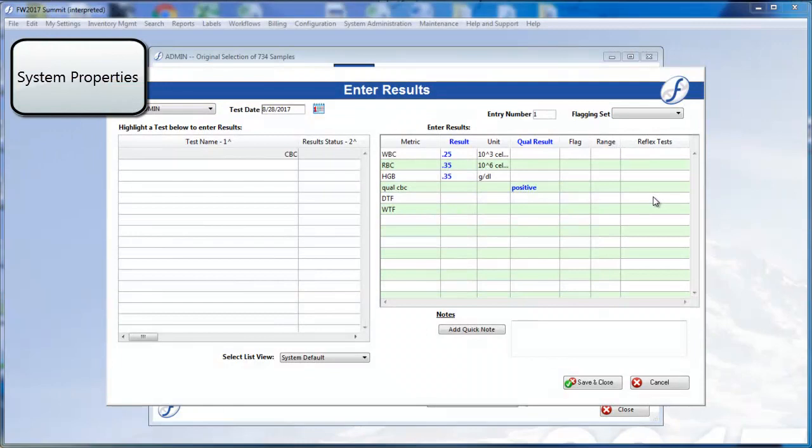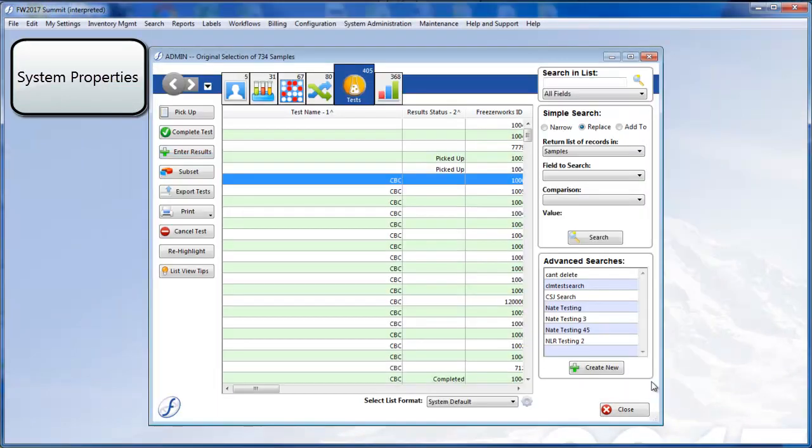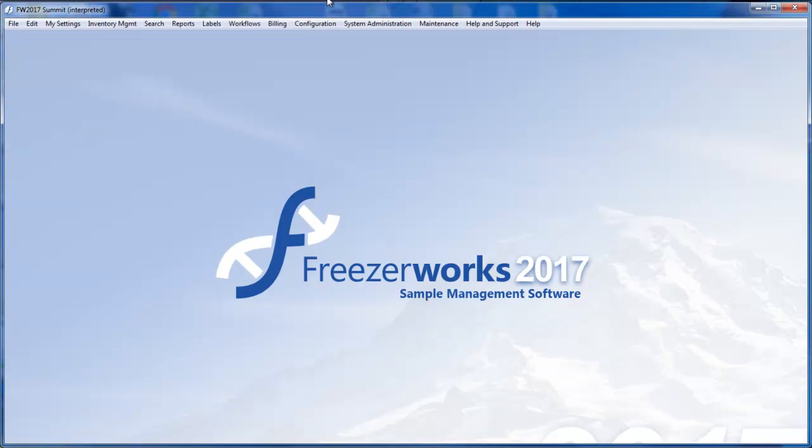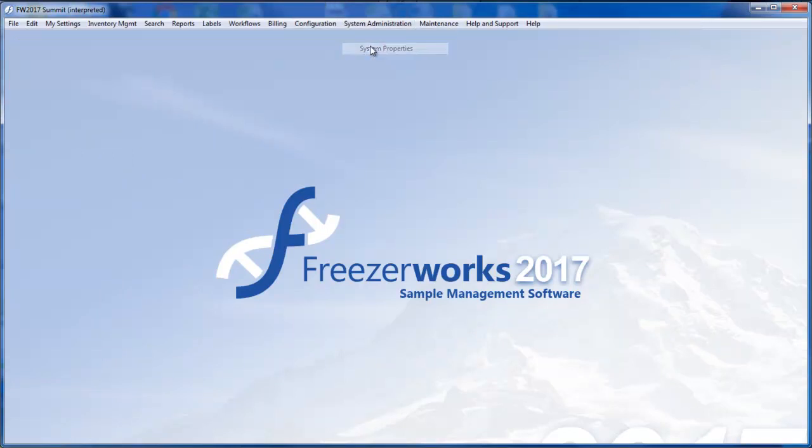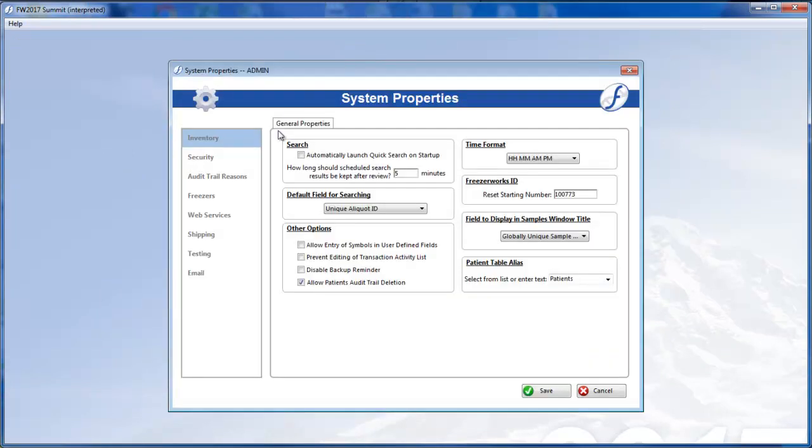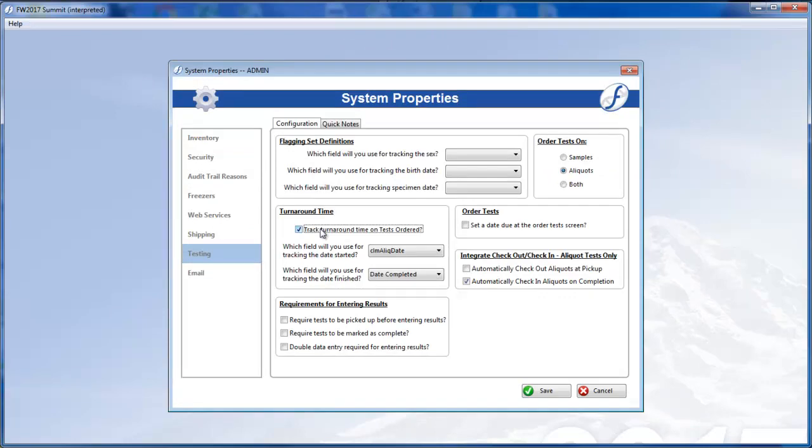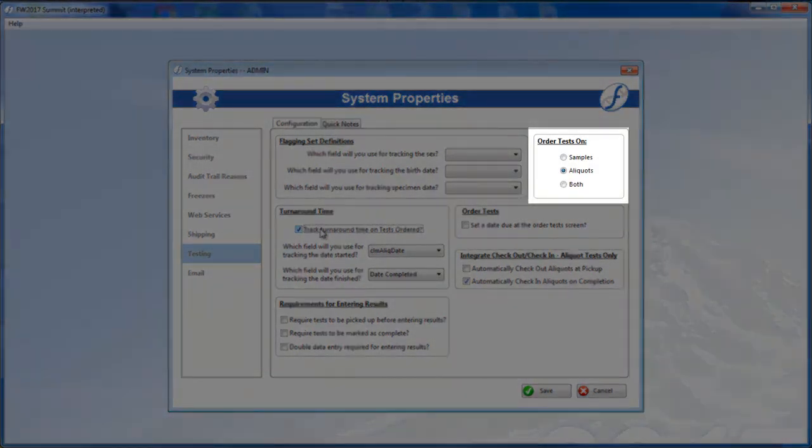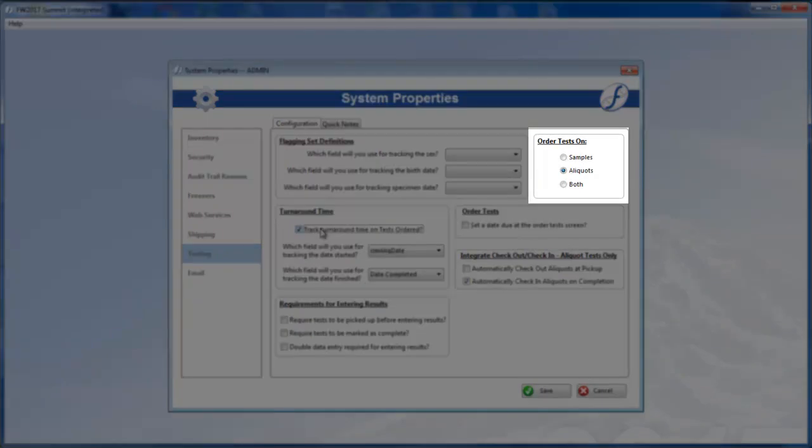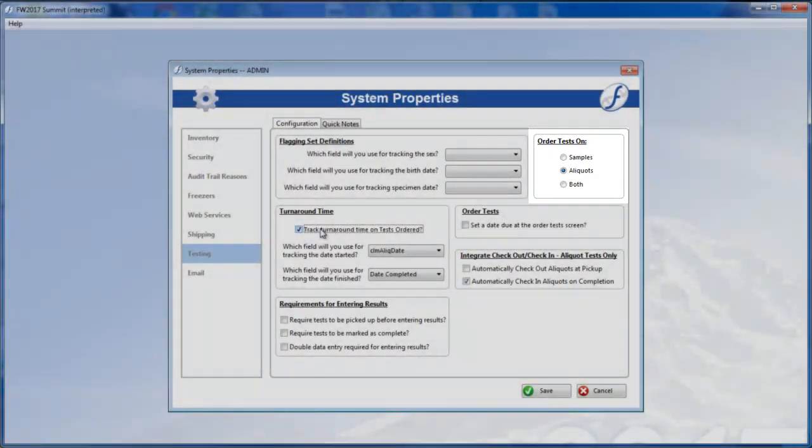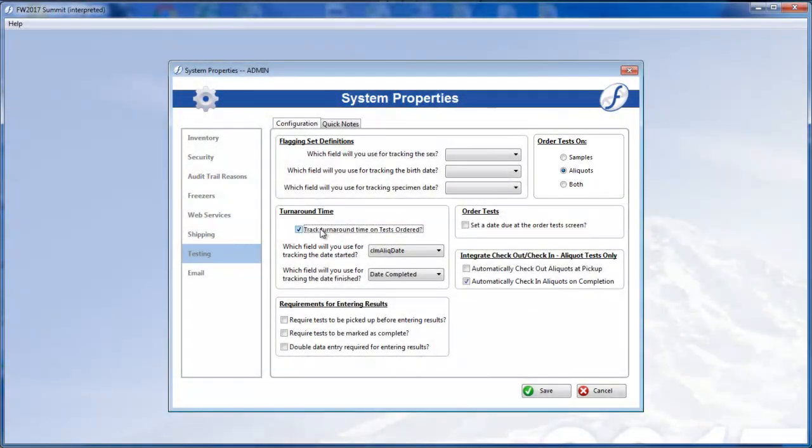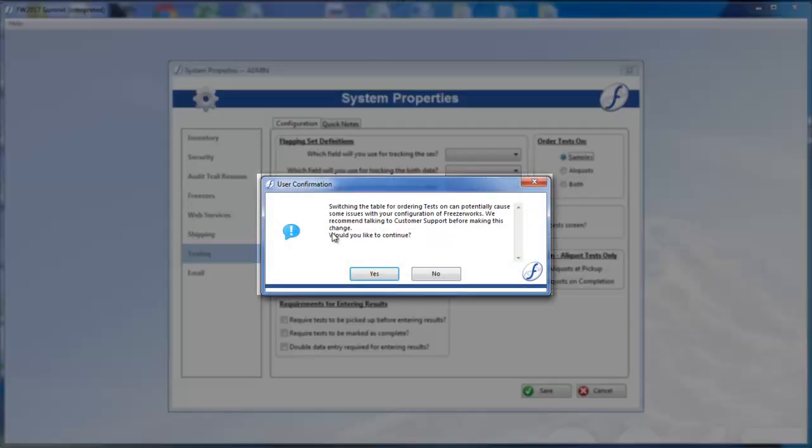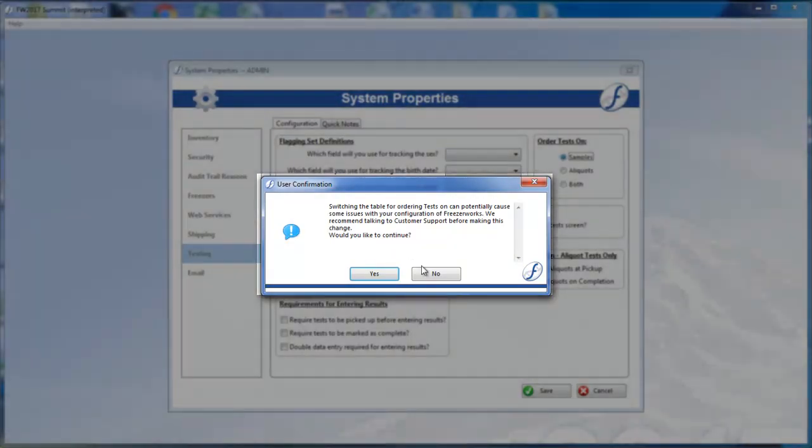The last thing we should quickly go over is the changes to the testing page and system properties. First of all, you no longer have to choose between ordering tests on samples or aliquots. You can select both if you wish. Just remember that changing the selection after tests have already been run can cause data integrity issues.